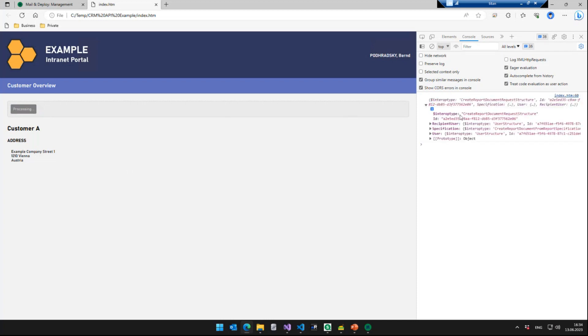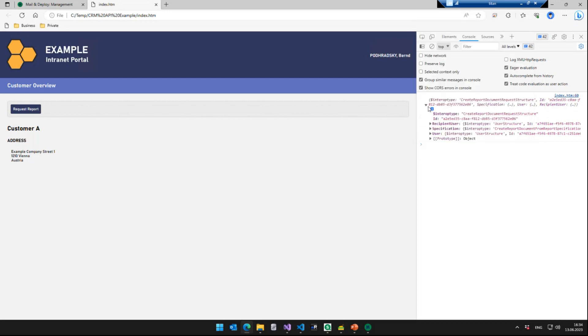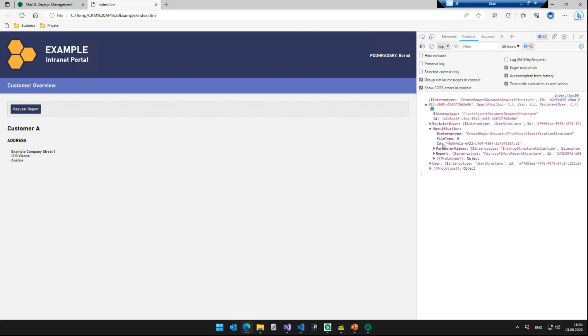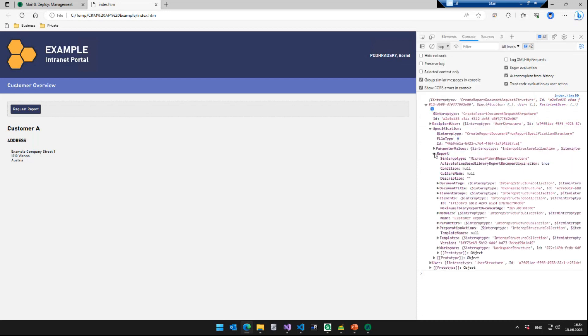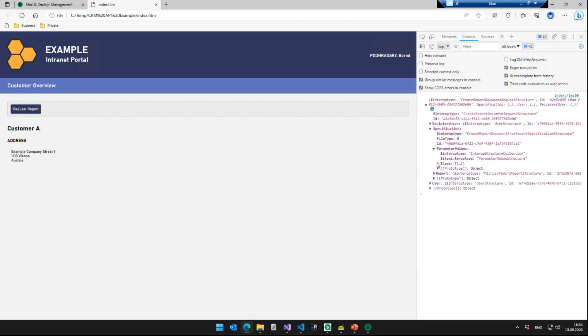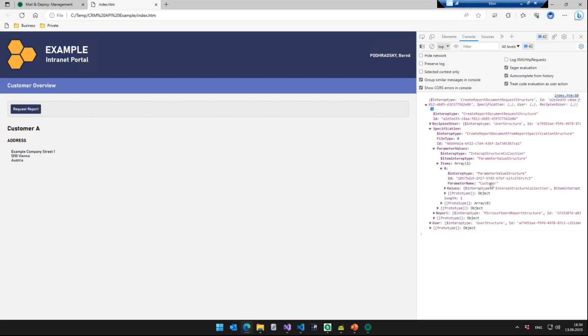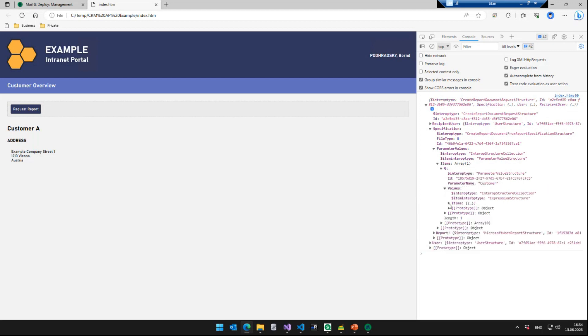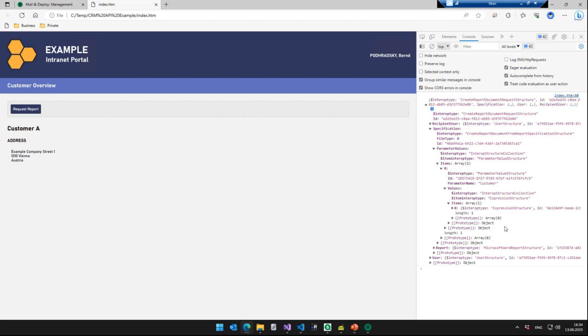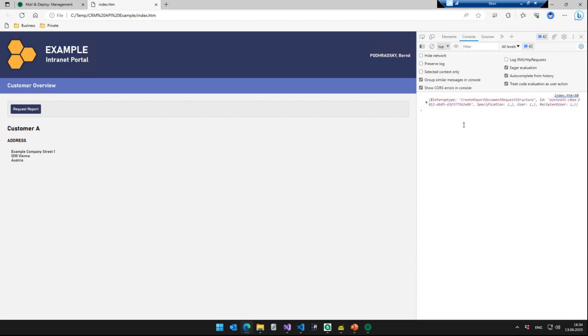And to actually give a bit of an insight into how to debug those things, we can actually console log stuff here to the console. So for instance, after we have created the request object here, we are now going to do a console log so we can actually see the request object that we have created here. Yeah, you can now see this is the request that we have specified in our JavaScript code. So it contains the file type, the ID, and the report with ID 1F15. So this is just a structure that describes the report that we want to export. We do have a parameter value here where we fill the parameter customer with value customer A. So this is a good way to debug, if something's wrong, standard JavaScript debugging.